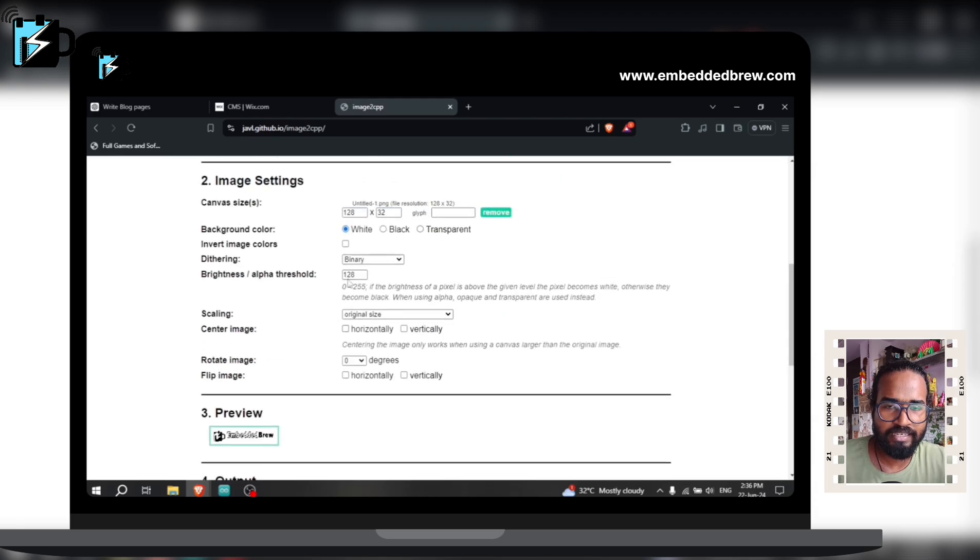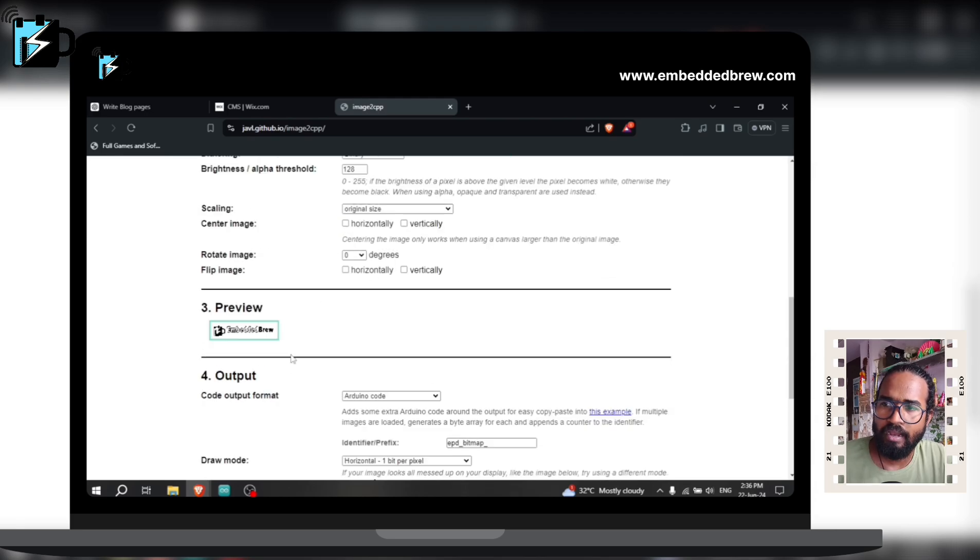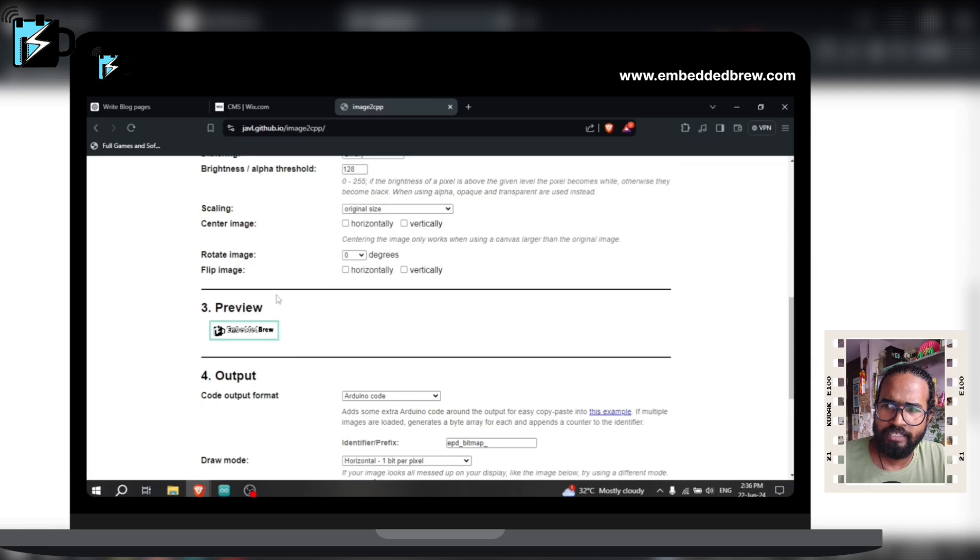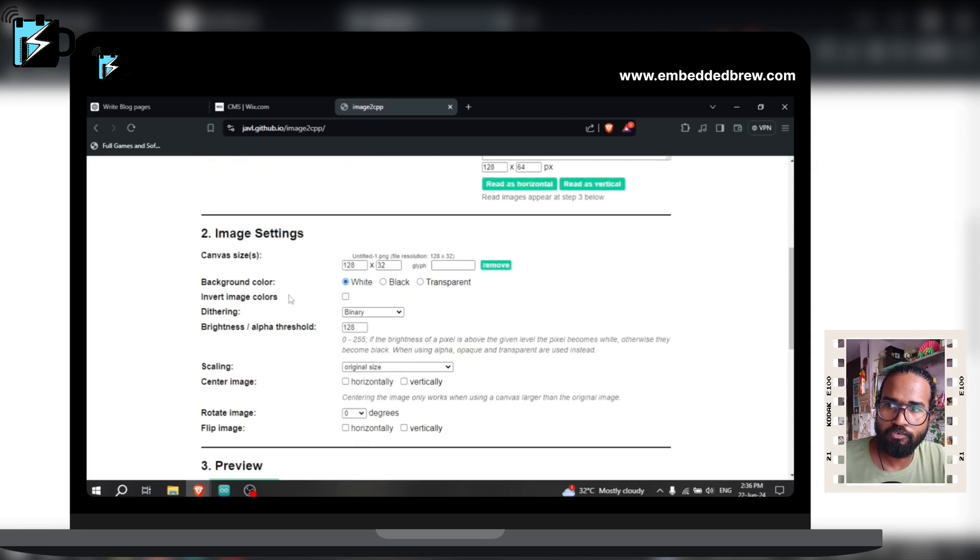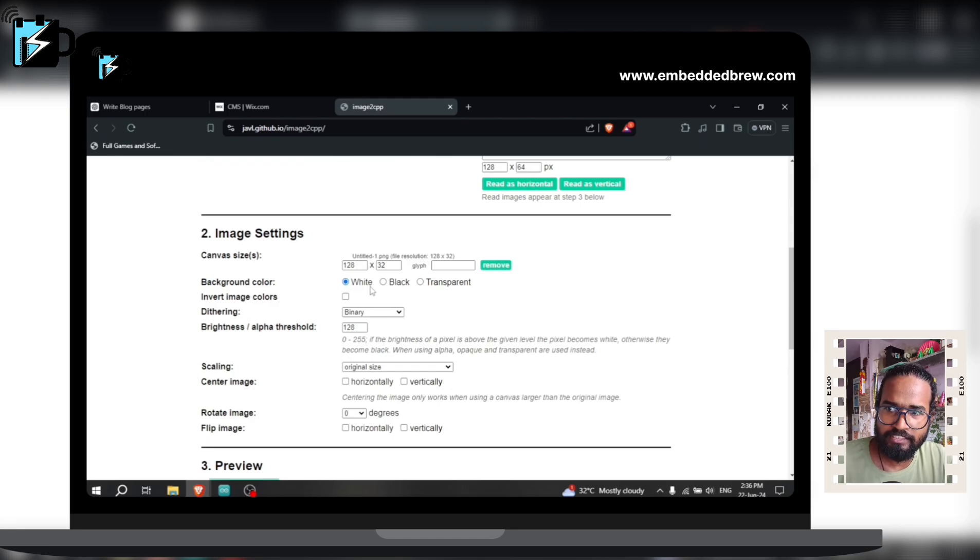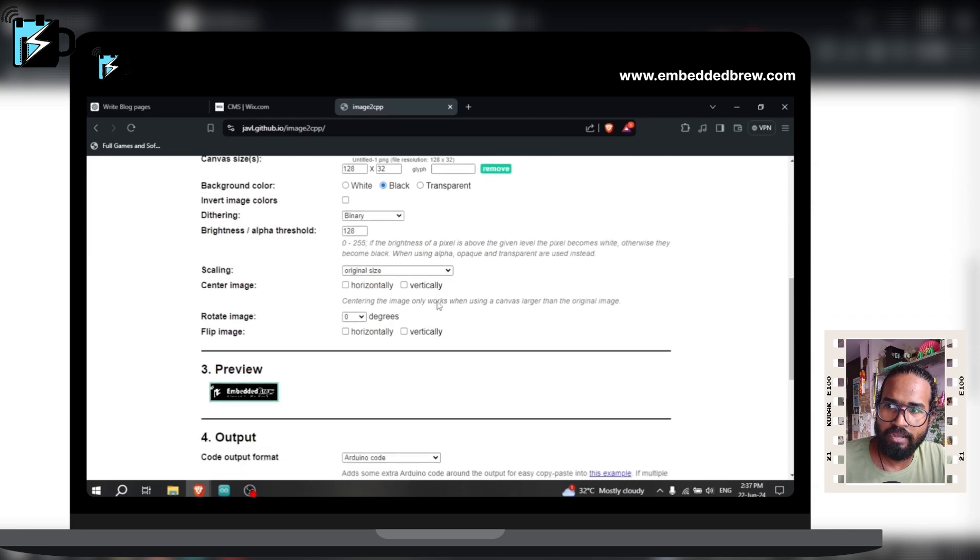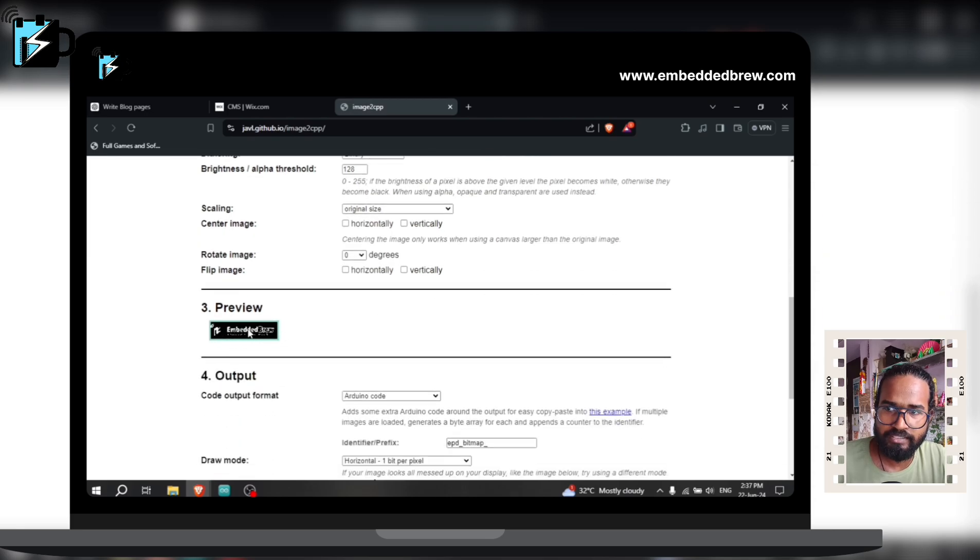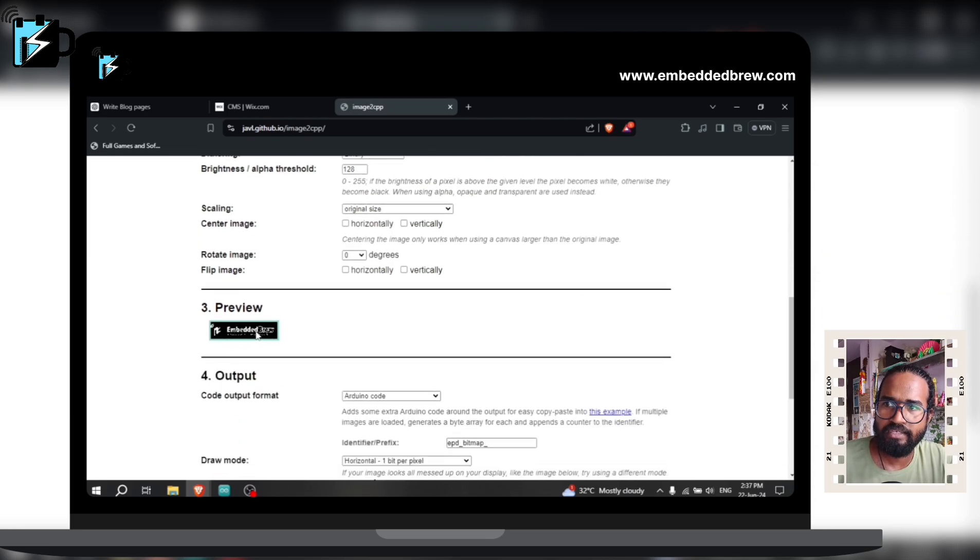...don't change it, let it be as it is and here you can see a preview of your image. For example, here I have chosen the background color as white and the text will be black, so let's change it to black. Now you can see the background is black and the image is white, but I like this white one so I will choose it.